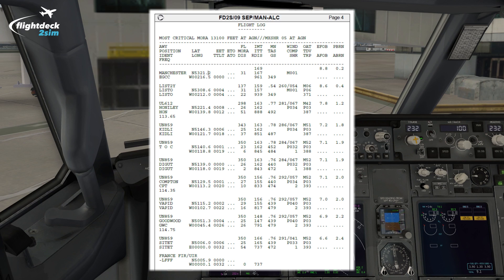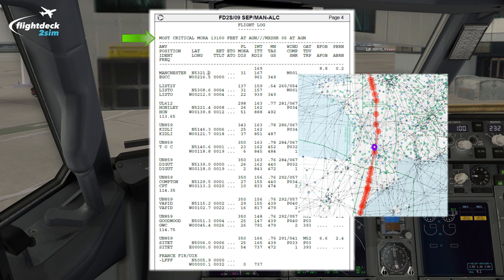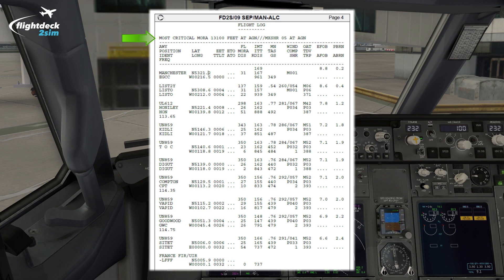Starting right at the top of the flight log, you can see the most critical MORA and maximum shear. Coincidentally they're both over the same waypoint today, which is Alpha Golf November — that's Ajan in France. MORA stands for minimum off-route altitude, and this height of 13,100 feet means that so long as we don't descend lower than that, we'll be at least 2,000 feet above the highest obstacle or terrain throughout the entire sector — quite useful to have in the event of an emergency descent.